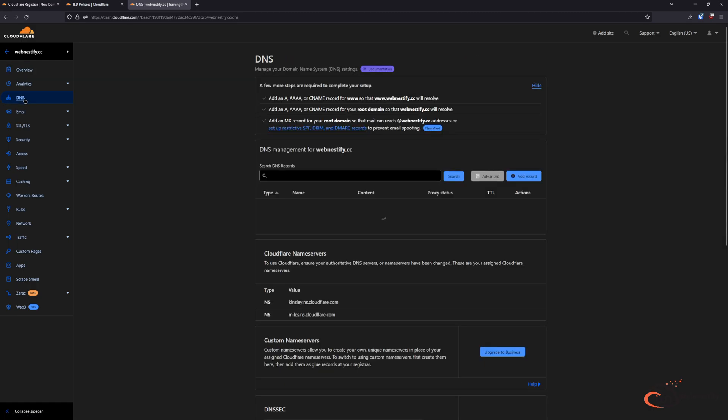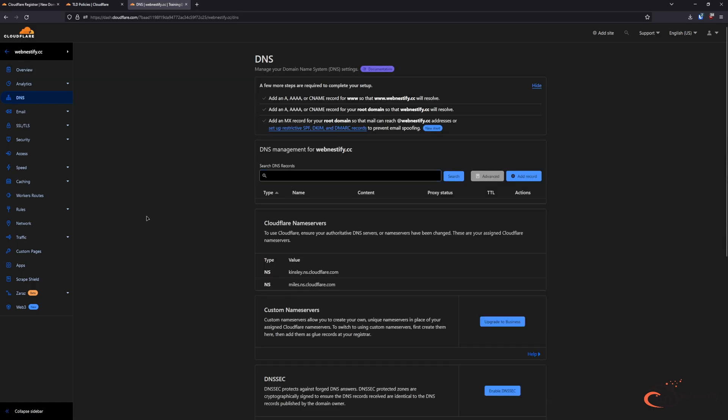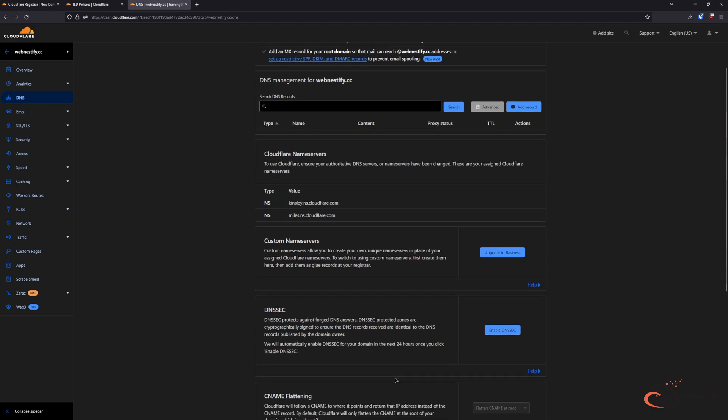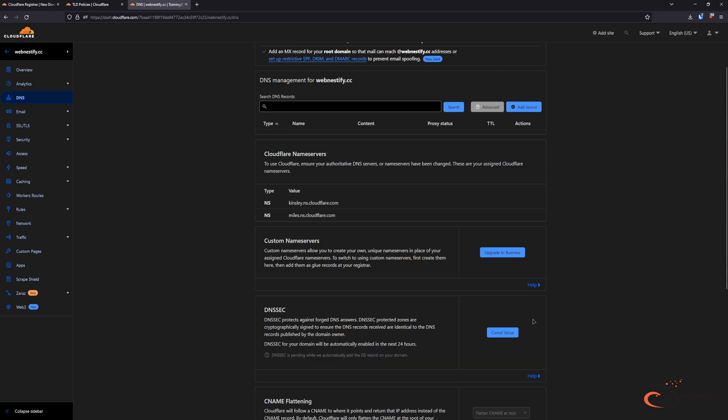In the DNS settings, we want to enable DNSSEC security policy. This will prevent against forged DNS answers. And in most registrars you can add them manually, but here in Cloudflare it is done only with a click of a button. So we want to enable that, and it will automatically configure it within 24 hours.